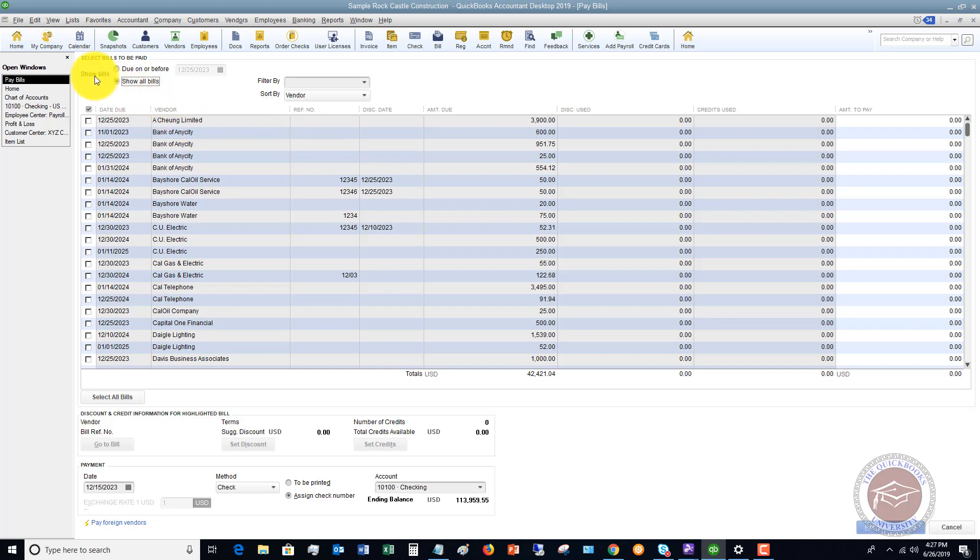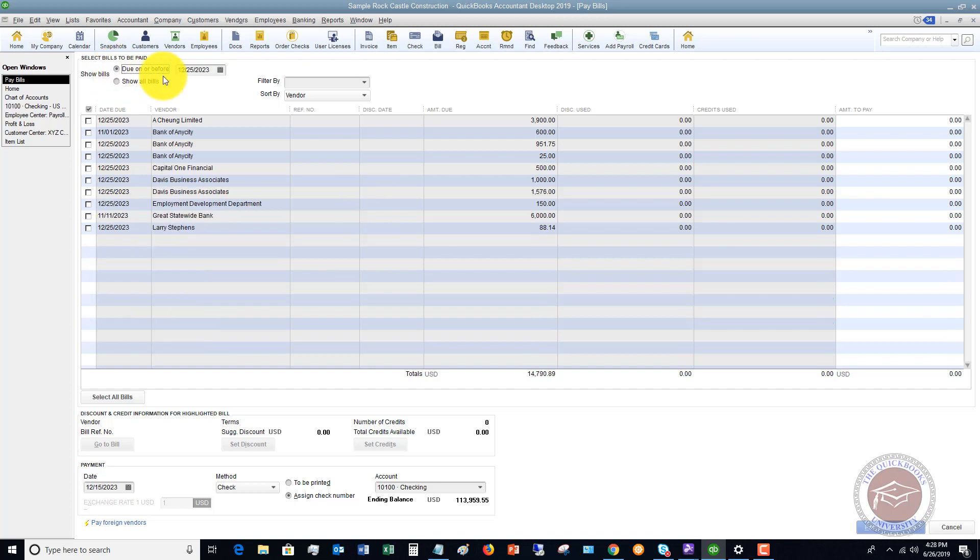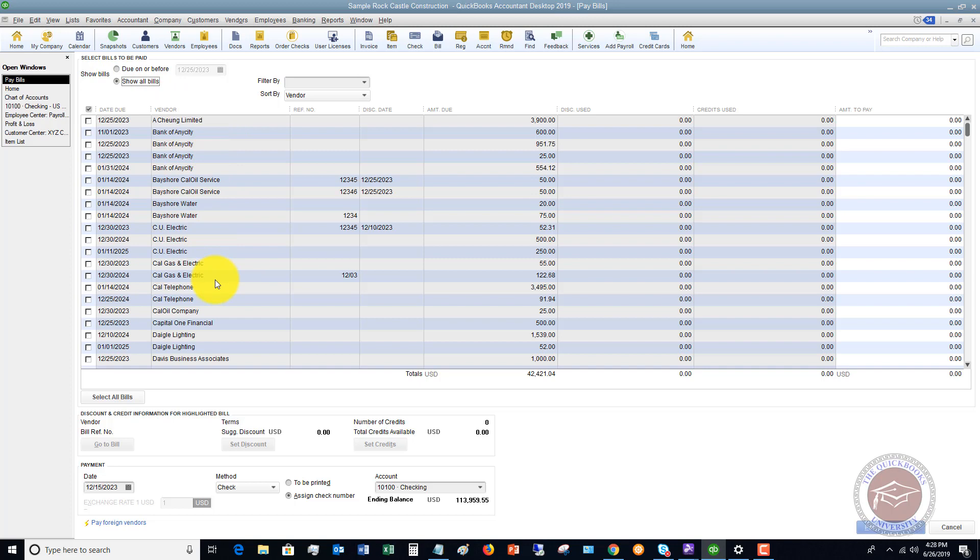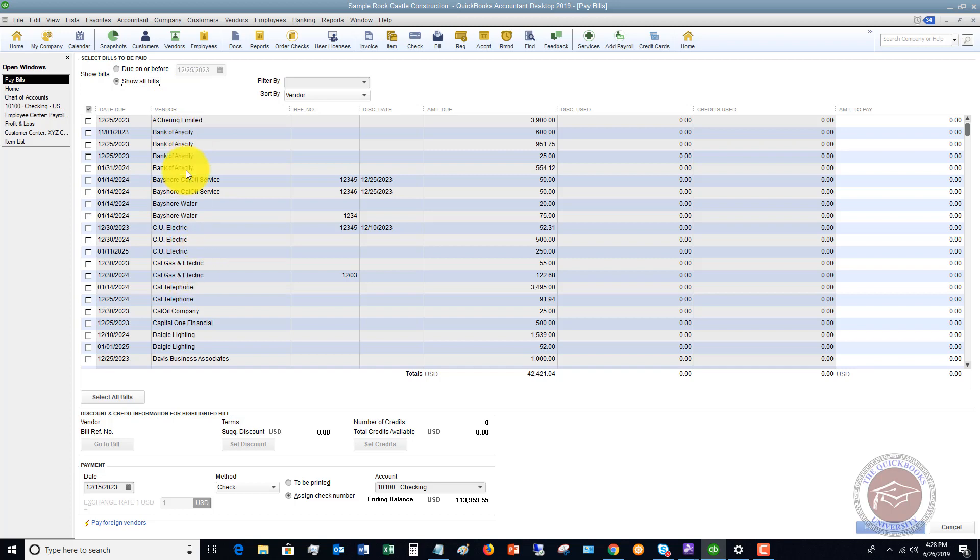First of all, up here under show bills, you can say show all bills, or you can say show bills due on or before a certain date. That's going to filter the number of bills that you have, so it's not quite as overwhelming. So you're not looking at all these bills and really wondering what to pay, because you can see in this example here, these are all filtered or sorted by the alphabetical order here, not by date.